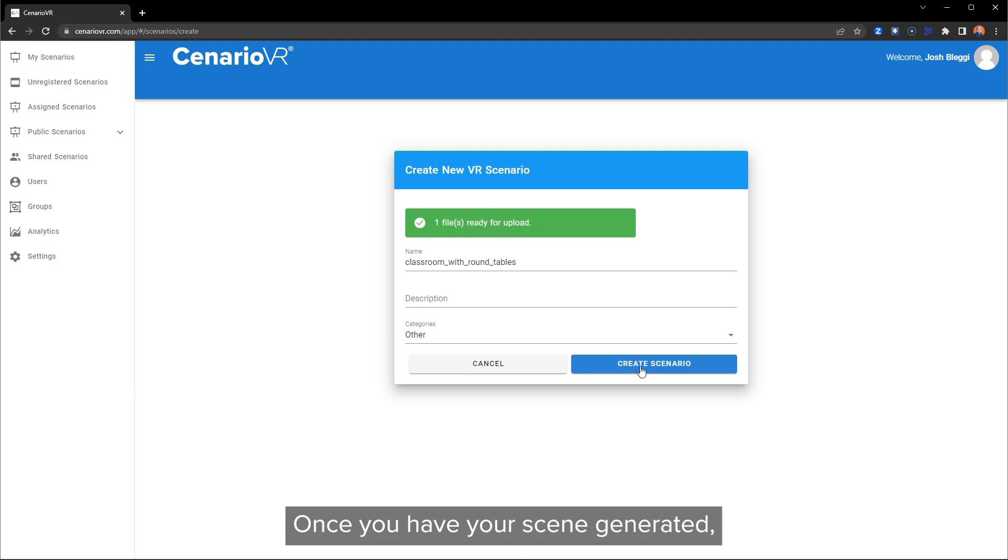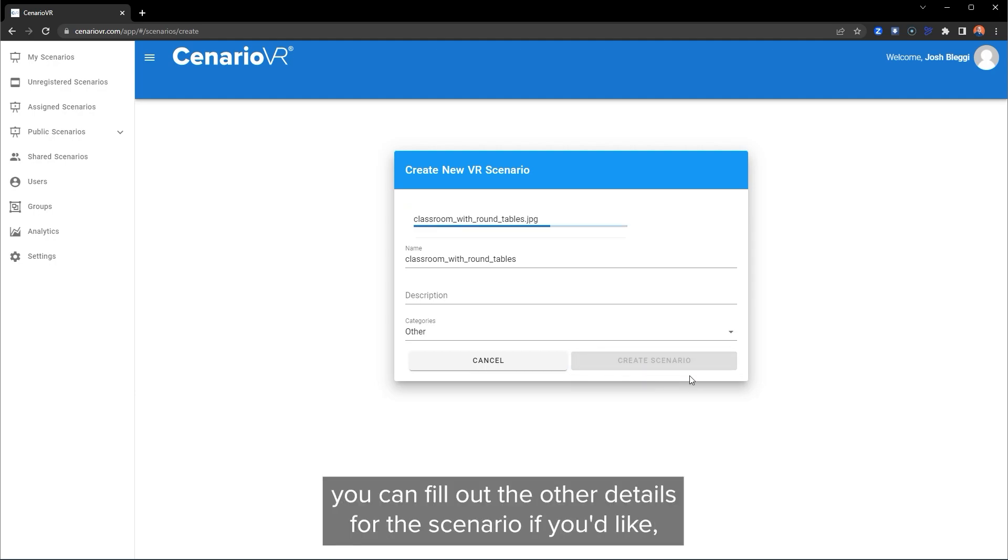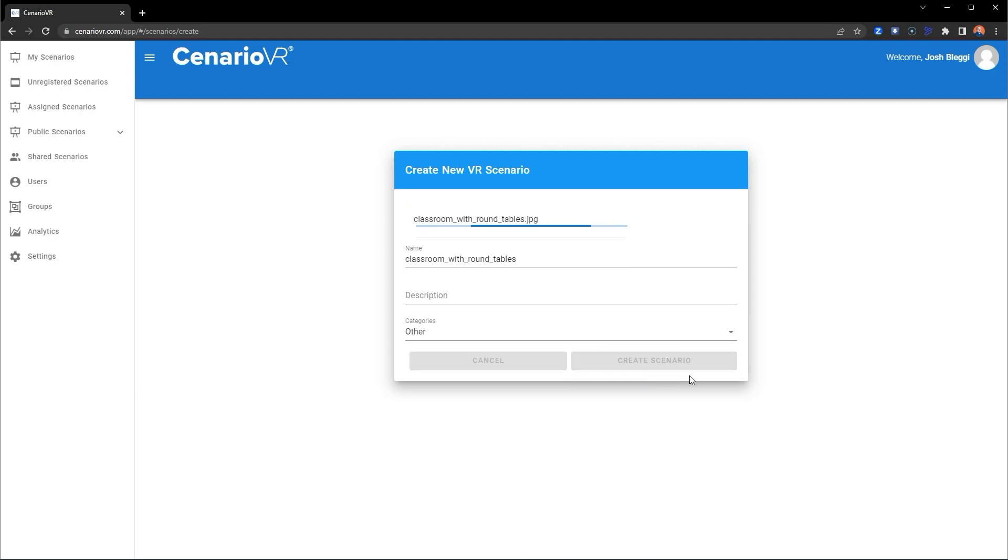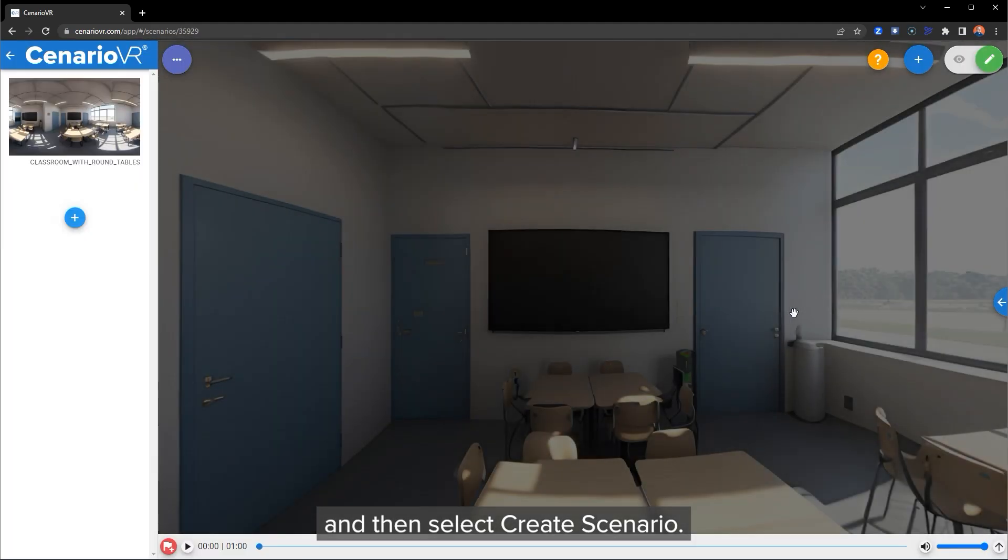Once you have your scene generated, you can fill out the other details for the scenario if you'd like and then select Create Scenario.